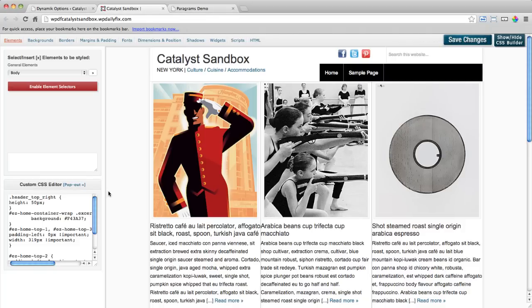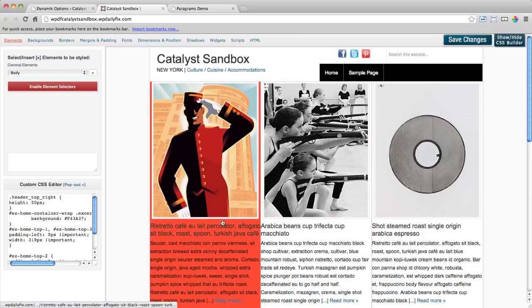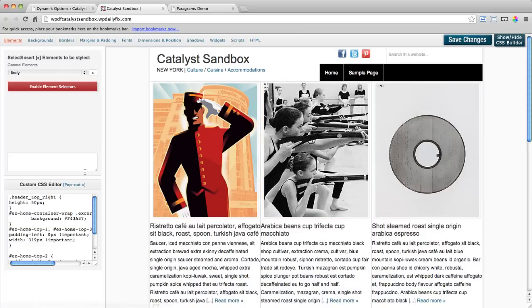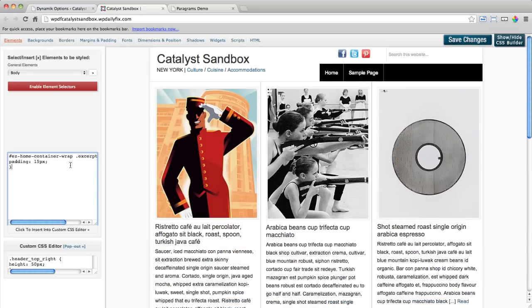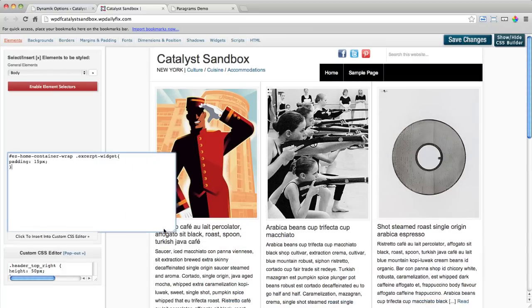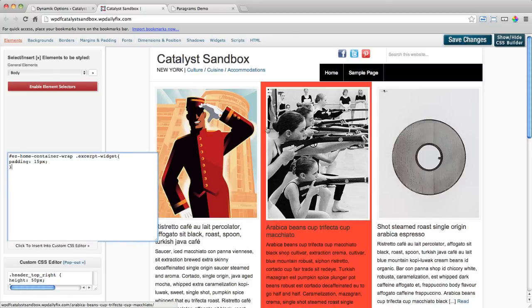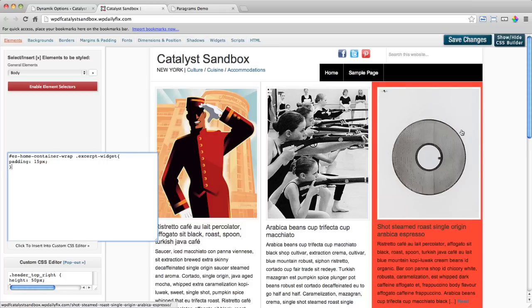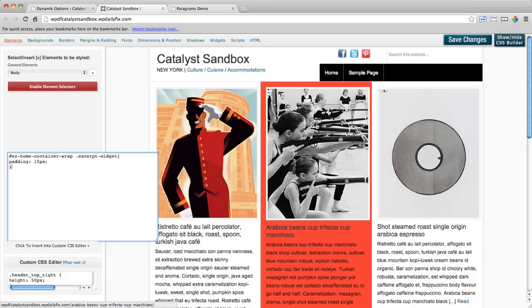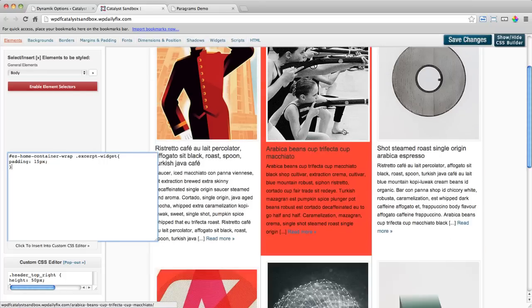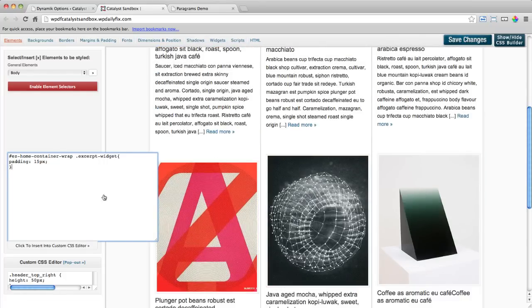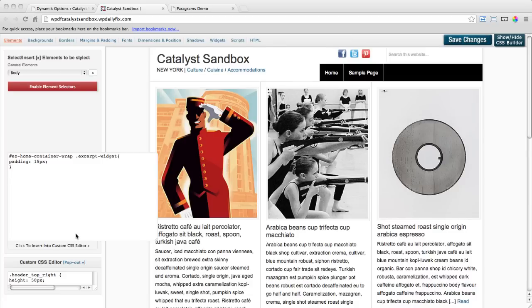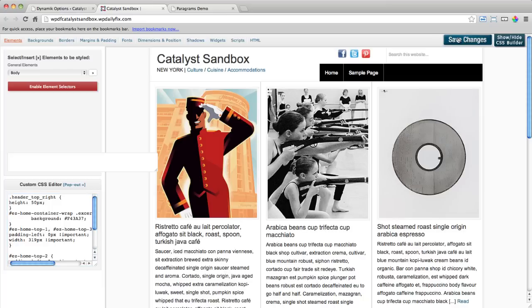And the next one here to give us the spacing that we're looking for around the content is just a little one here. Easy Home Container Wrap Excerpt Widget. So we're saying find all the Excerpt Widgets in the Easy Home Container Wrap and add 15 pixels of padding all the way around. And you can see now this is starting to look like it should. More so anyway. I'll send this one down into the CSS document and save.